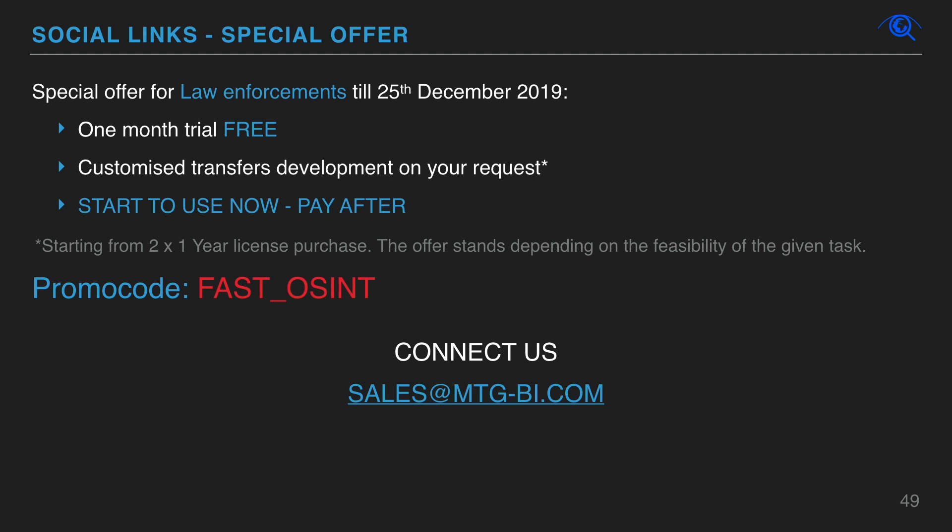Special offer for law enforcement till 25th December 2019. One month trial free. Start to use now and pay after. Use promocode FASTAWSINT.